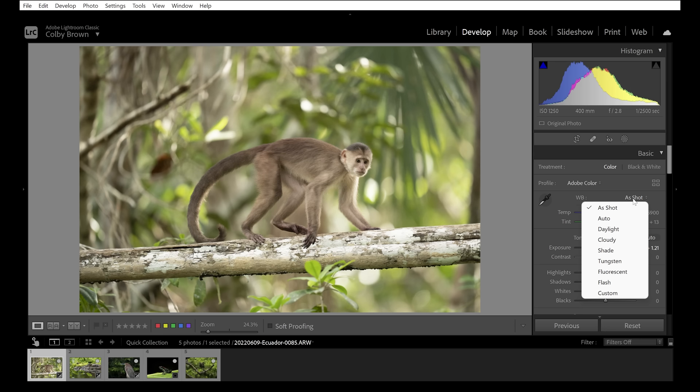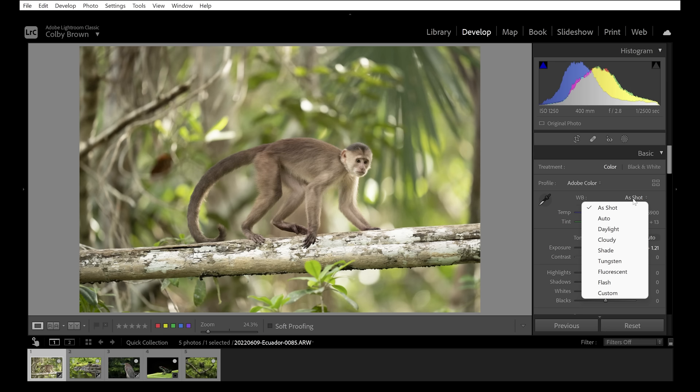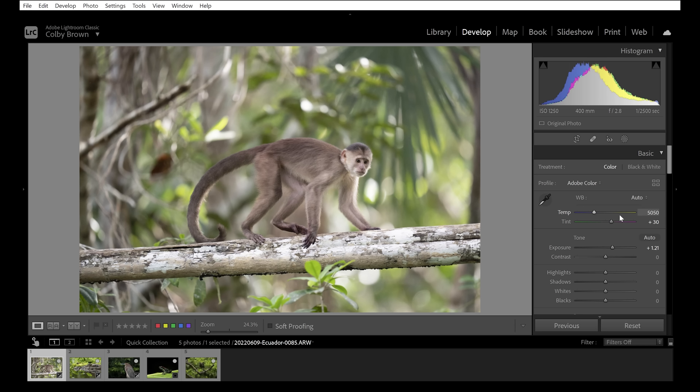Then let's adjust white balance. Sometimes in the jungle your white balance may be slightly off. Going to Auto allows Lightroom to find a balanced exposure — it becomes a little more magenta. Then I'll take the Temp slider and pull it back to the right, making it warmer. That's what I want to pull back into the frame, and now the image looks more balanced in terms of general white balance.